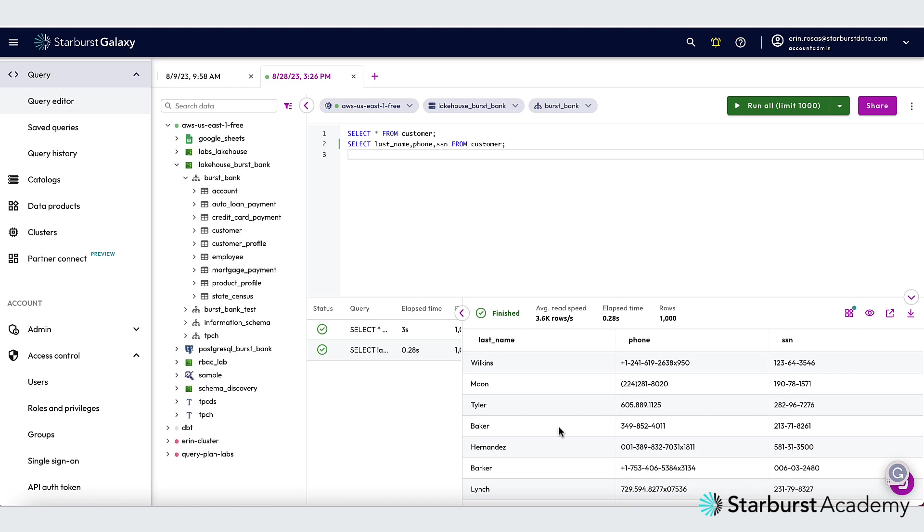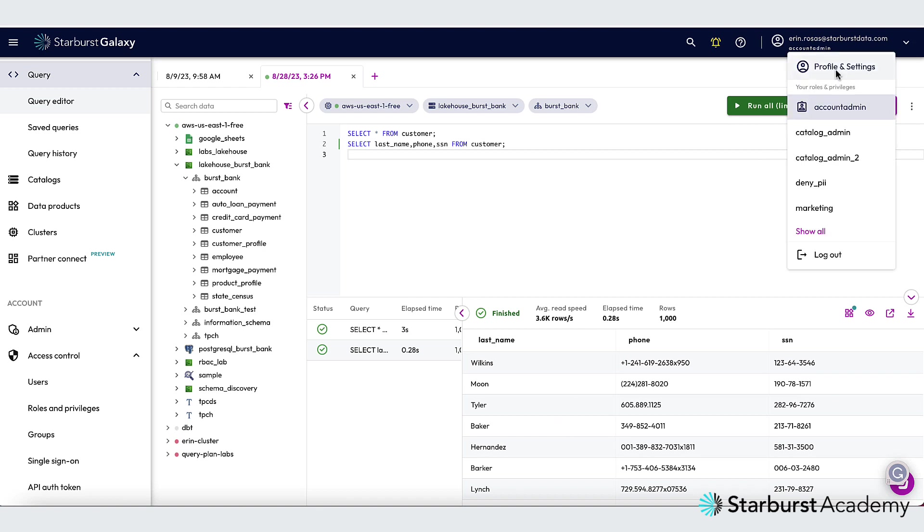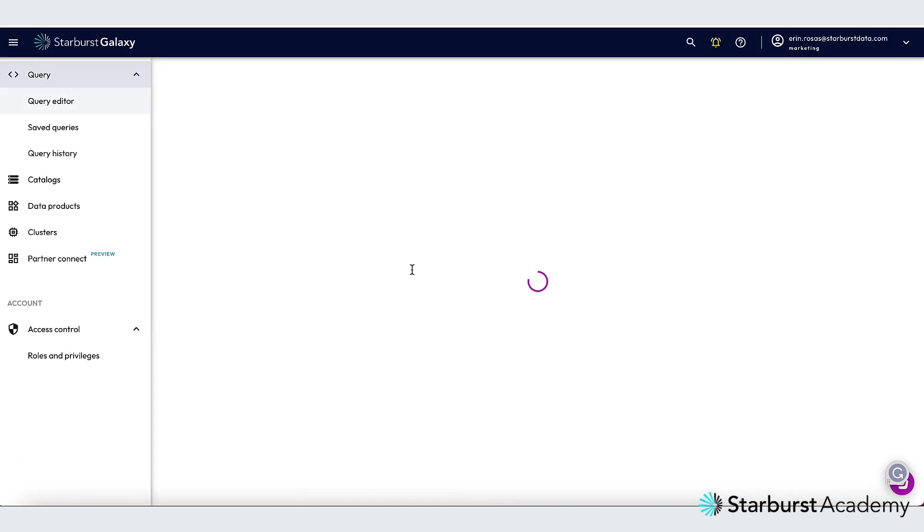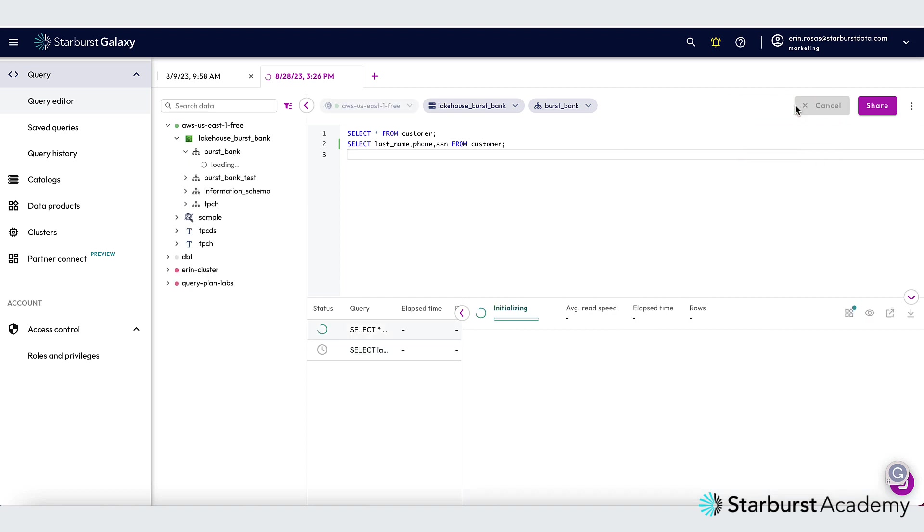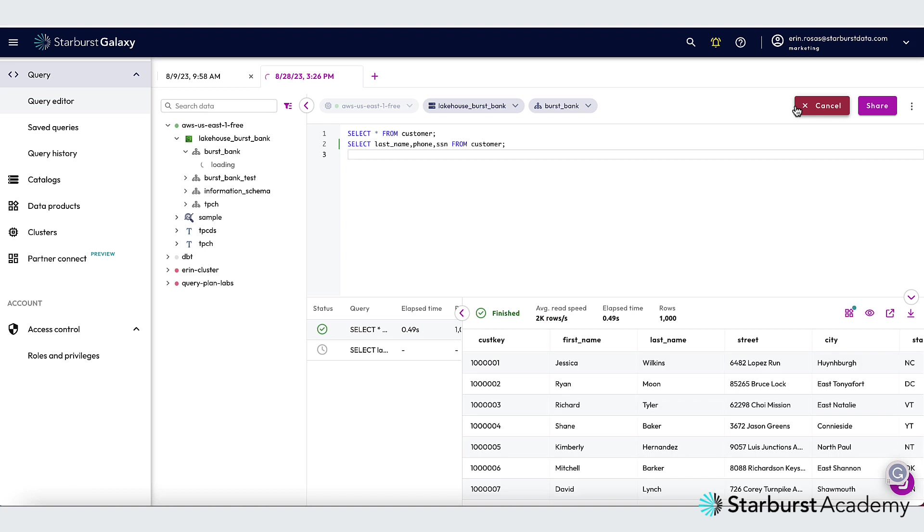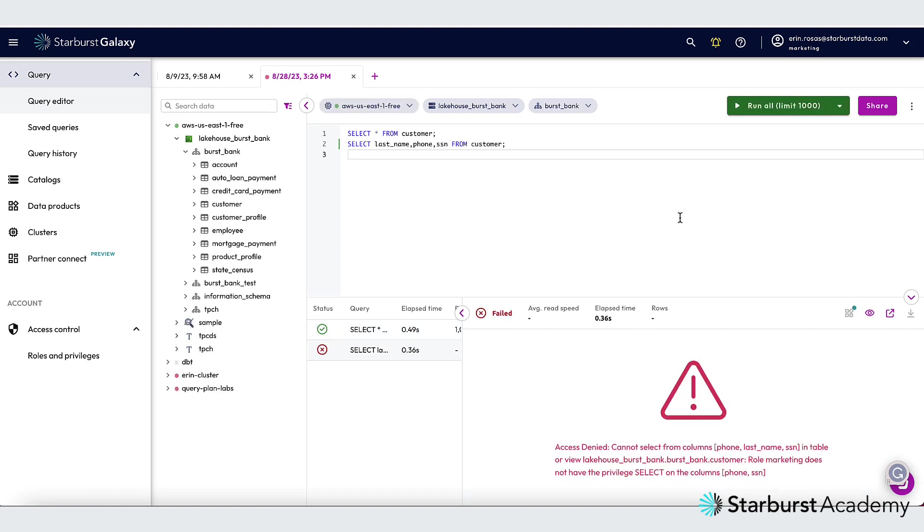But let's see what happens if I go to the marketing role instead. So I'm going to switch my role. And let's try to run both of these again and see what happens. Okay, so let's start with the first SQL statement.